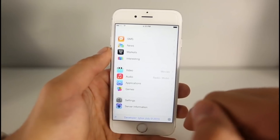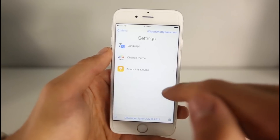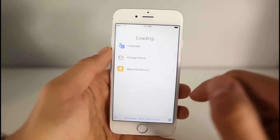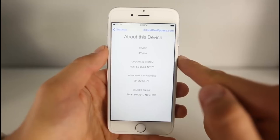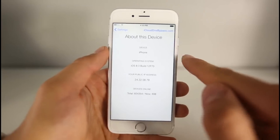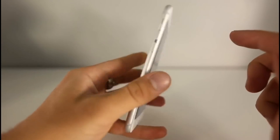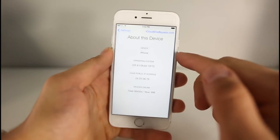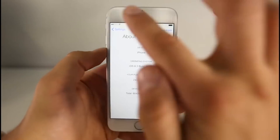Just to show you guys, I am running the latest iOS 8.3 firmware on my iPhone 6. And again, this does work on the new iOS 8.4 as well, which is nice.